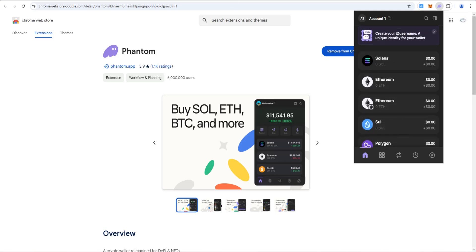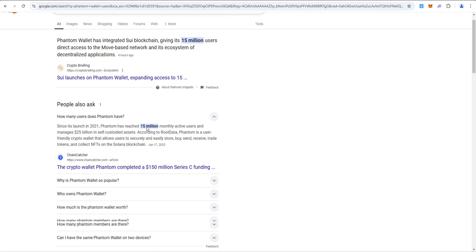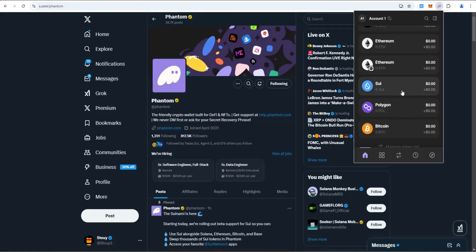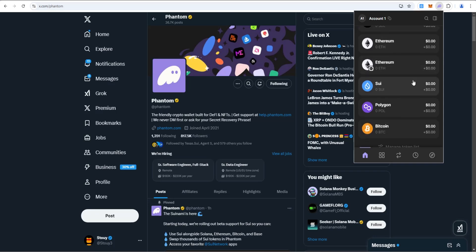Just for context, I did a quick Google search for Phantom Wallet users. It says Phantom Wallet has integrated SWE blockchain, giving its 15 million users direct access to move-based network and its ecosystem of decentralized applications. SWE now being available in Phantom is going to be a massive catalyst for all of the ecosystem tokens, utility tokens, meme coins, and AI agents. If you think of all the other layer ones out there, the fact that SWE, still being pretty new, is already in Phantom is a really big deal in my opinion.